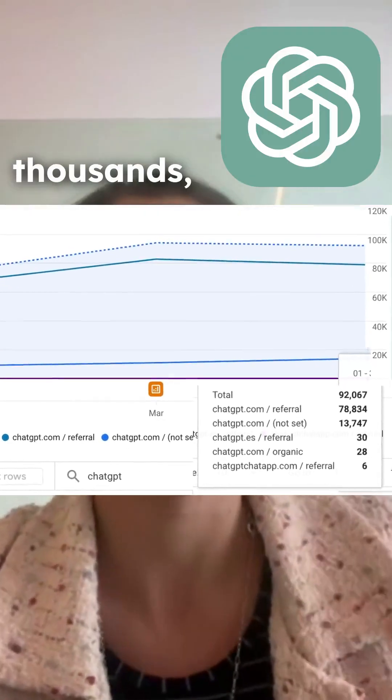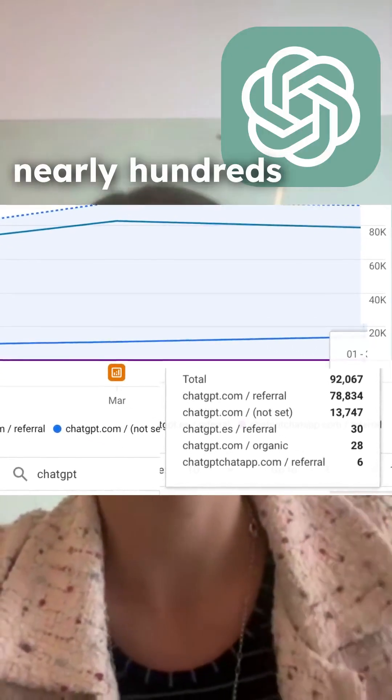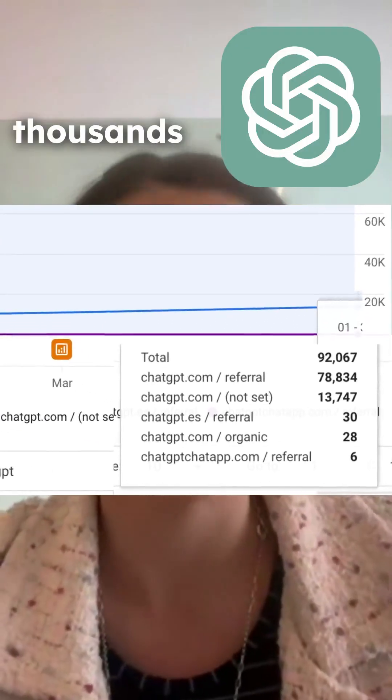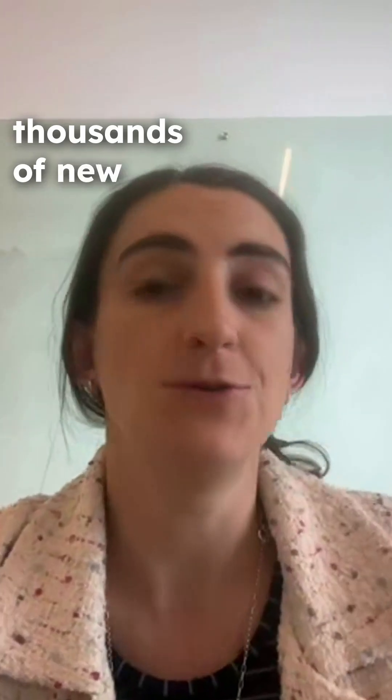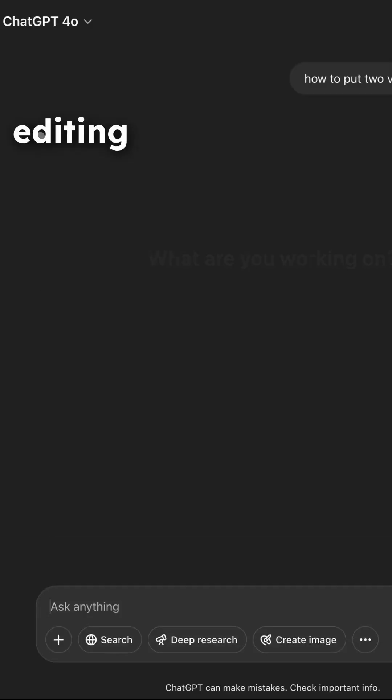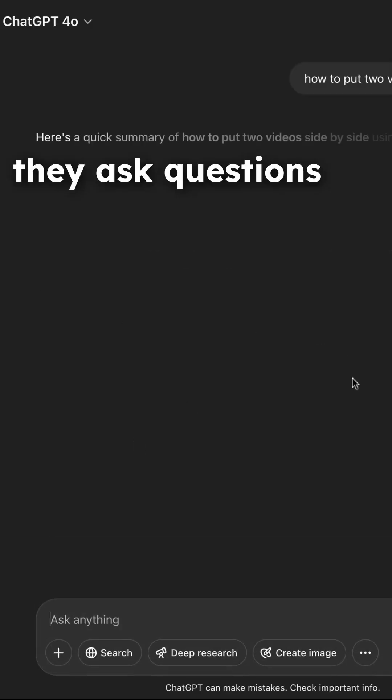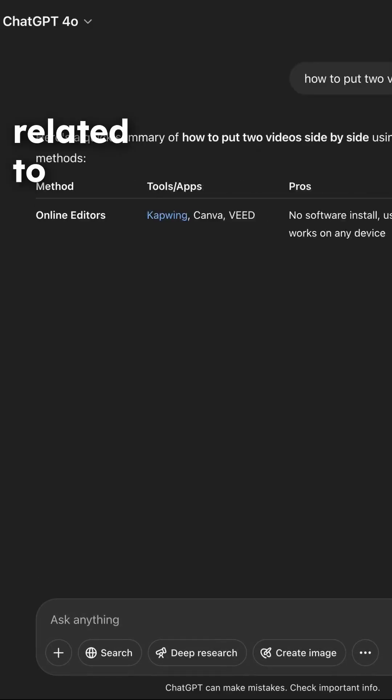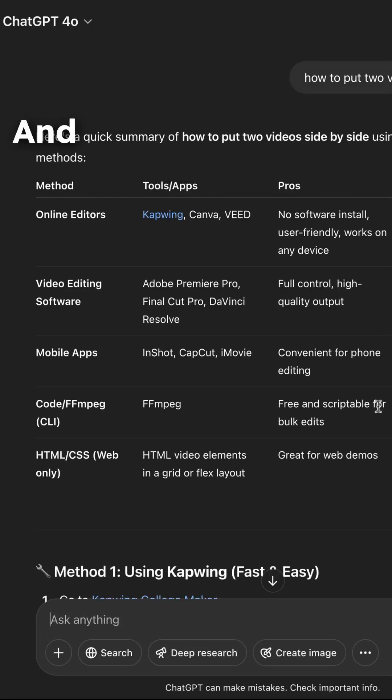We have been getting tens of thousands, nearly hundreds of thousands of new users referred to our website from ChatGPT. People go to ChatGPT and ask questions related to our domain — for example, we have a video editing website and they ask questions related to audio and video tasks.